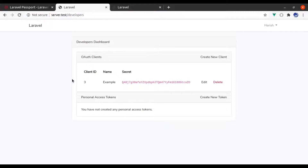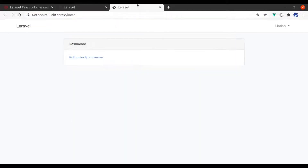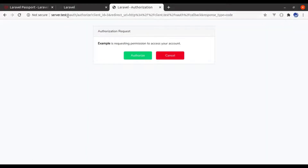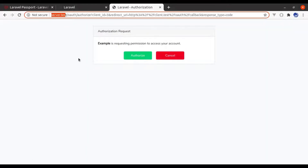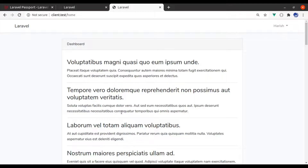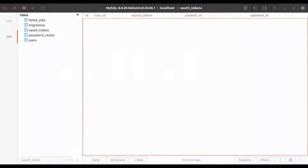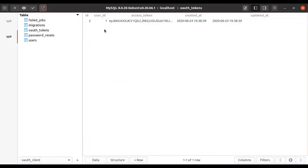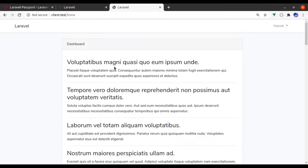Here we have created the OAuth client for client.test. From here, if we click 'Authorize from server', it will redirect to server.test. When we authorize, it gets the access token and we store that access token into the database. And this client uses that access token to fetch posts from the OAuth server.